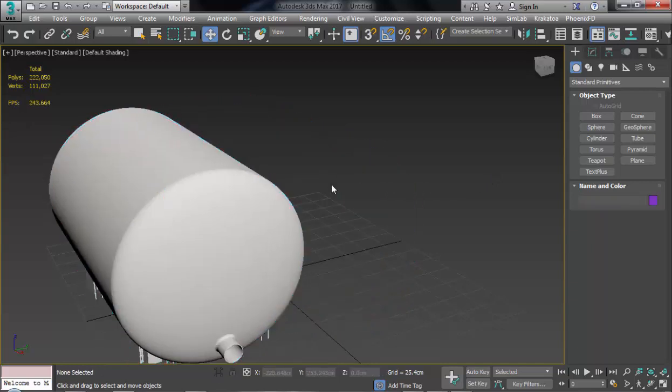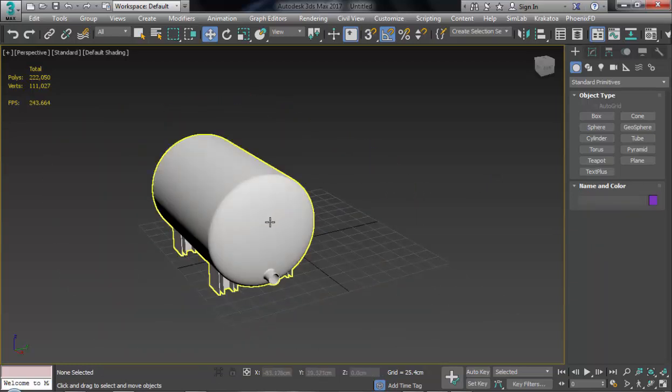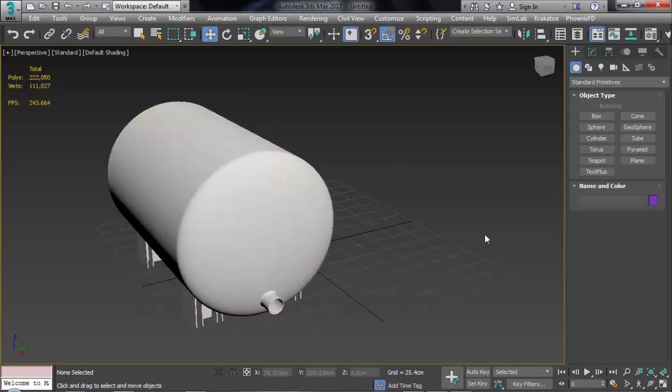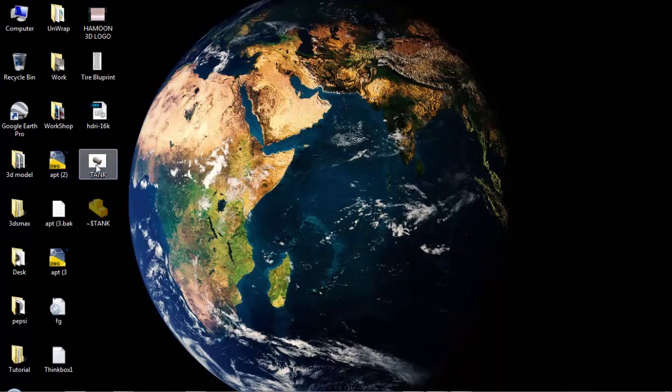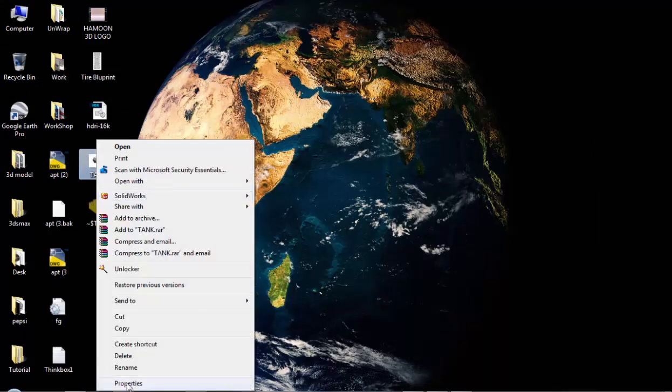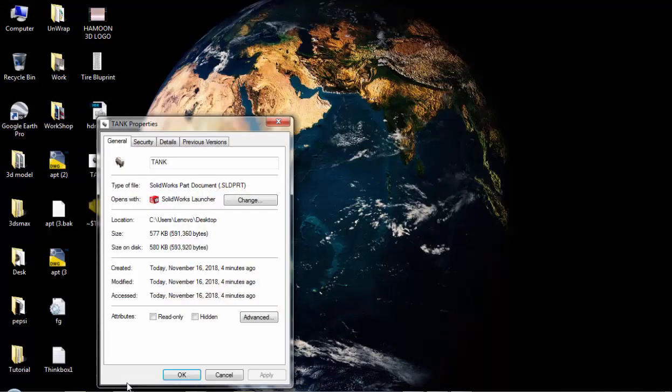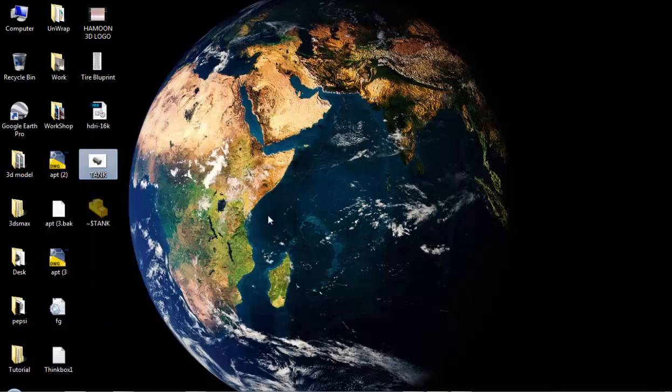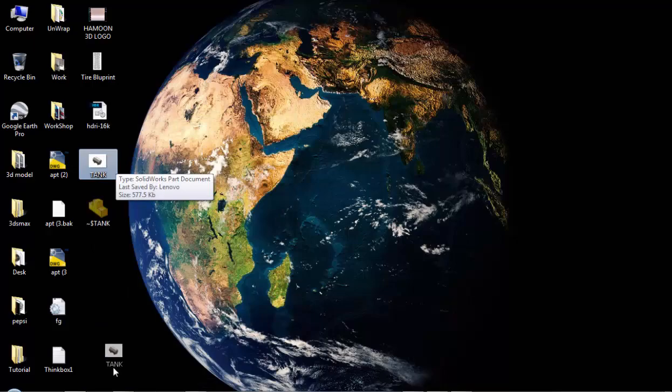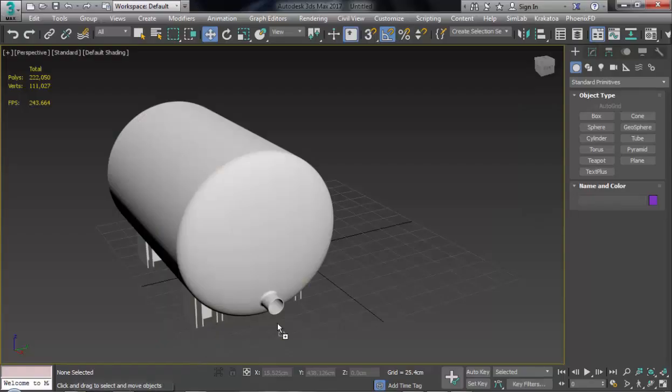Number two is go on the file. Here you can see this one, tank, and the file format is PRT. You can see here SolidWorks Part Documents SLDPRT. So I choose it and click and drag this file.